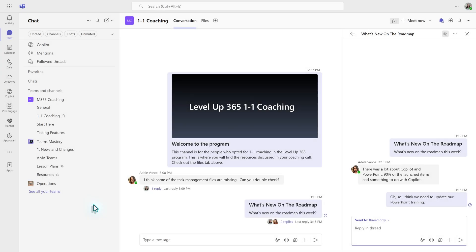Now, speaking of preferences, channels that were created before the threads feature was released are still going to be in the classic post layout.